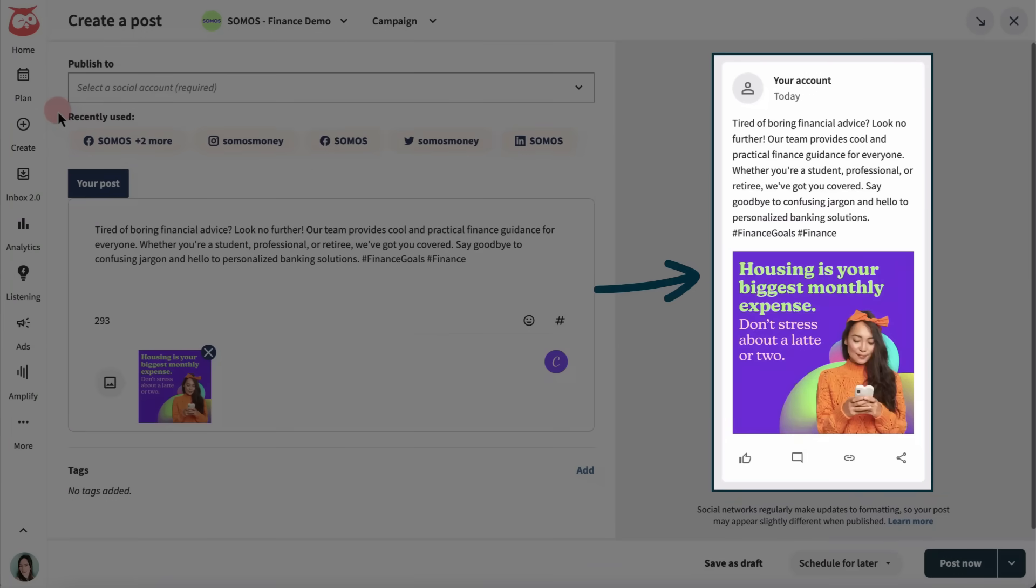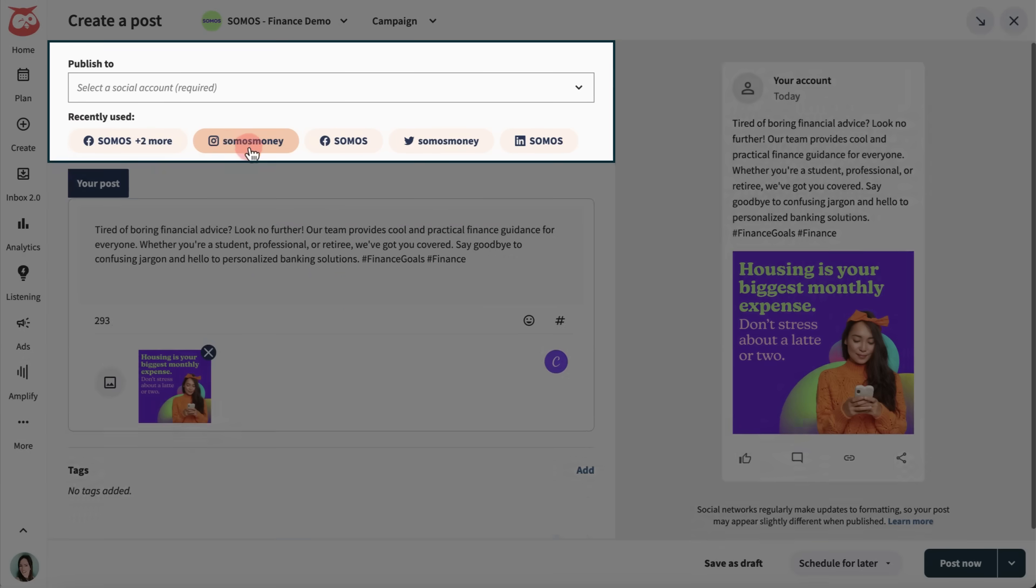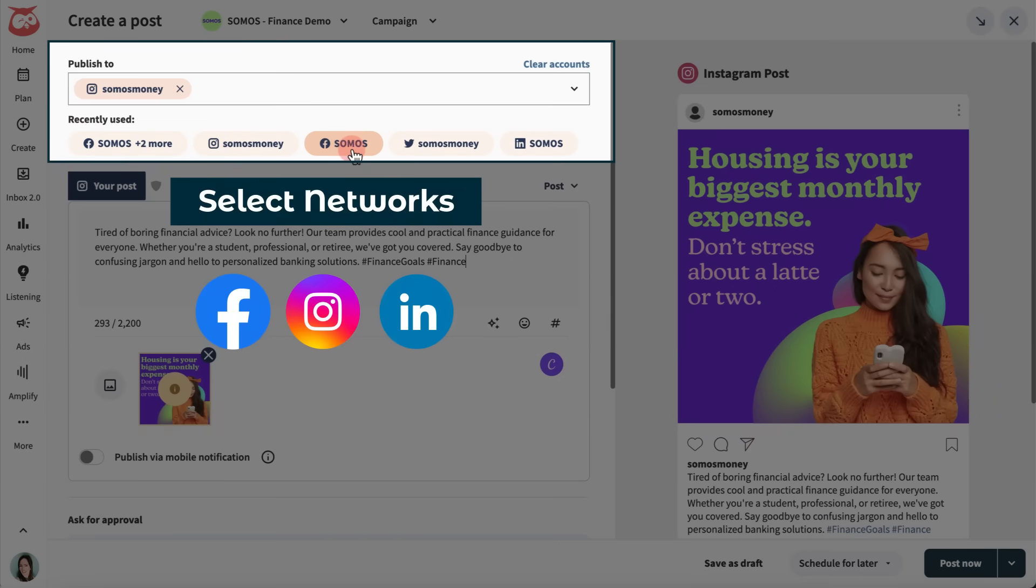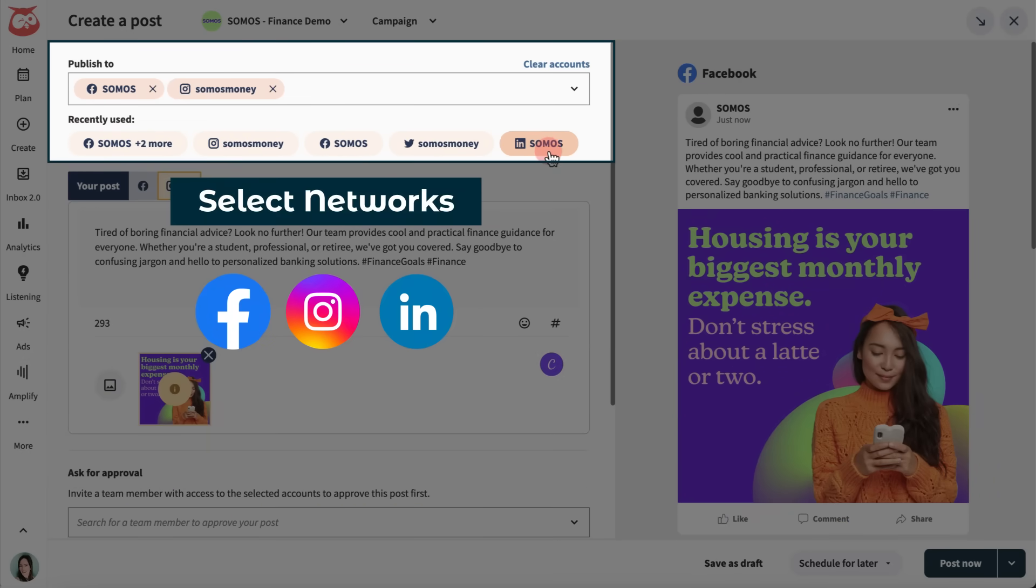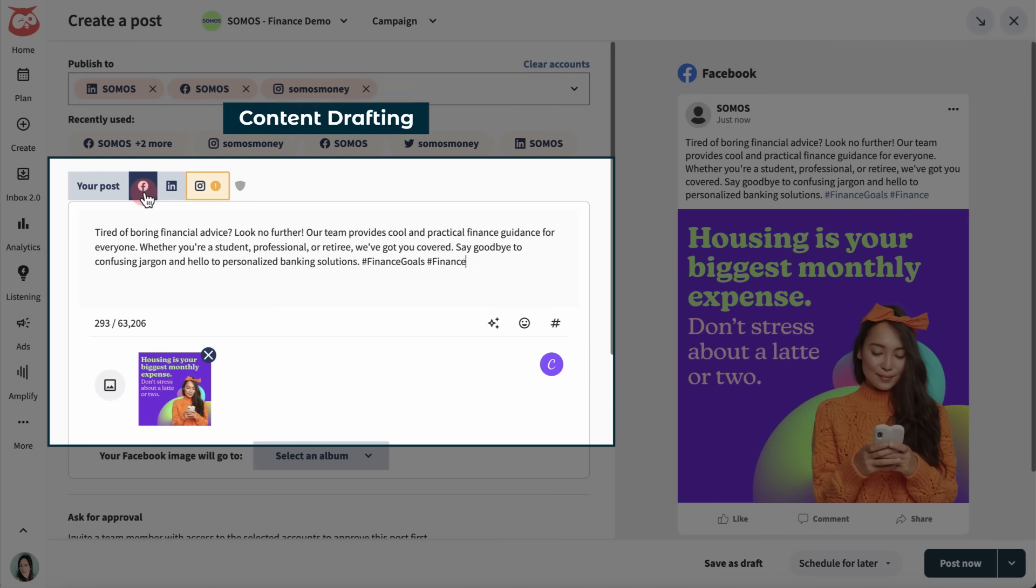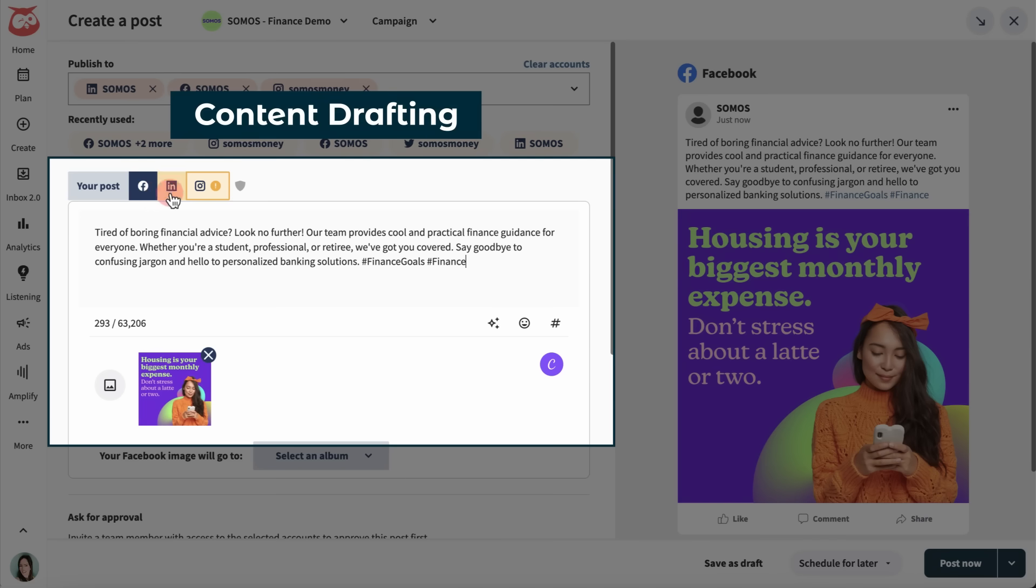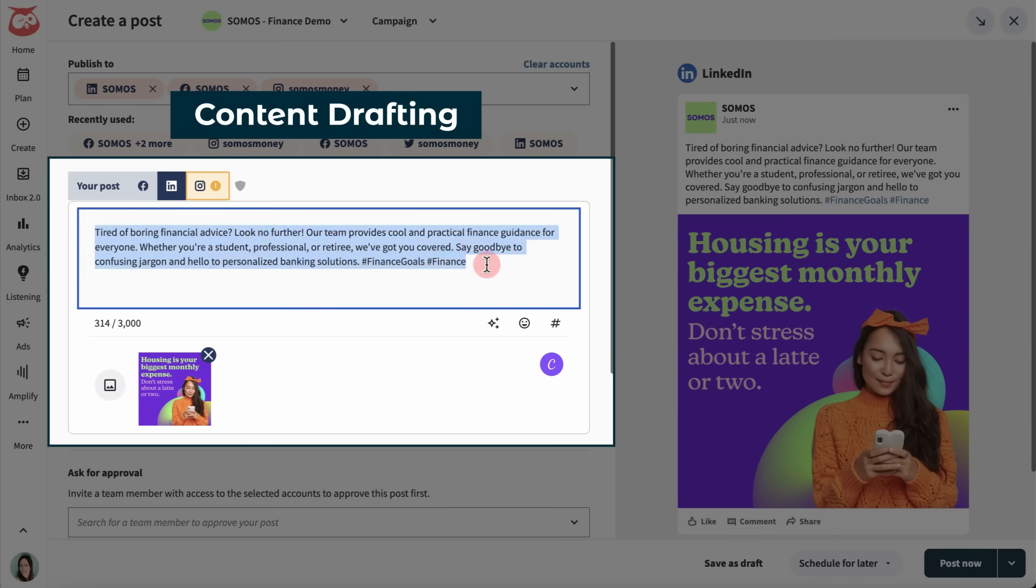I have a post here, and I want to share variations of it on Facebook, Instagram, and LinkedIn. I just select my networks, and then cycle between them to adjust the copy and media included.